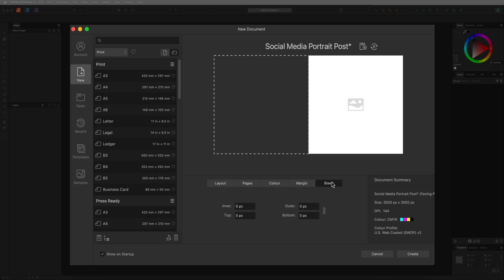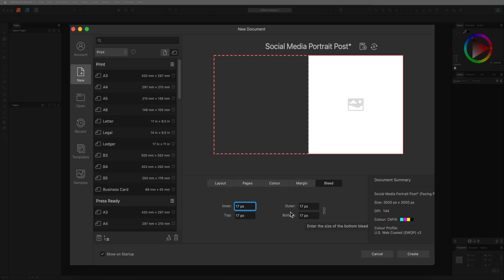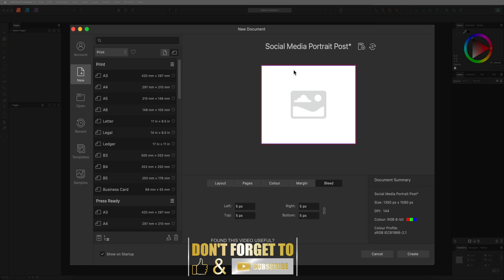Next we have the bleed option, and this is going to be really important if you are printing your documents and want to print from edge to edge. For instance, if you have a background image that you want to go all the way from one edge of your document to the other with no border, then you need to account for your bleed. The bleed setting you want to use is three millimetres all the way around, as three millimetres is the industry standard when outsourcing to a printer. At the moment this is set to three pixels which is wrong — we need to change that to millimetres. If you just type 'mm' on your keyboard and hit enter, that will update all values and automatically convert for you in your current units.